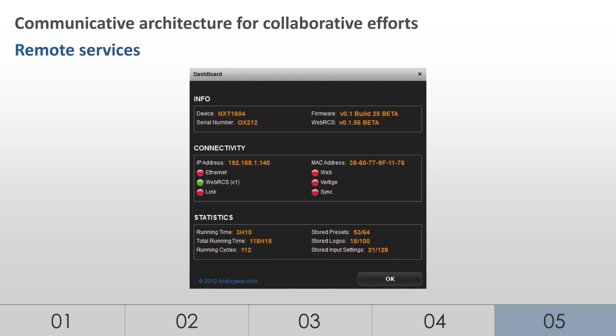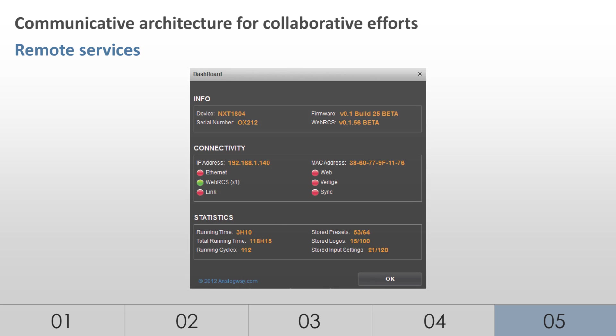If any assistance is needed with a show, Analog Way technicians can remotely connect to the computing system running the WebRCS. This way, they can access the device and provide help as long as the unit is accessible via the internet.